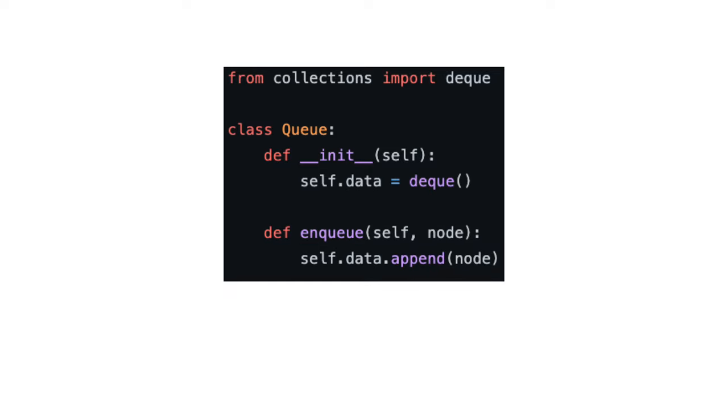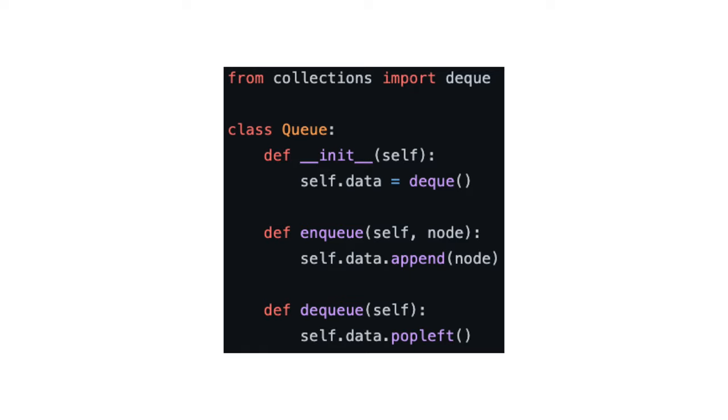For enqueue, we simply append the element to the end. For dequeue, we call pop left, which removes the element at the front of the queue.